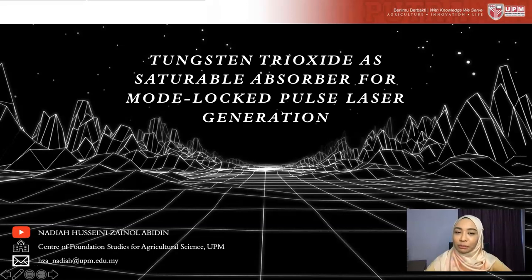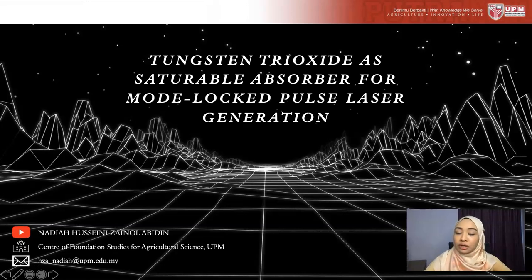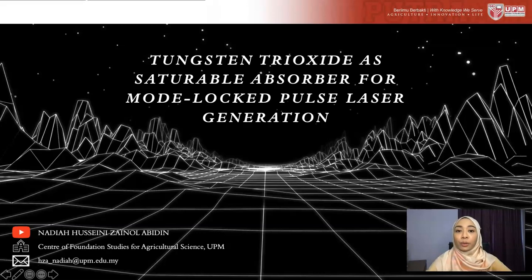Assalamualaikum warahmatullahi wabarakatuh and a very good afternoon to everyone watching this video. I am Dr. Nadia Hussaini Zainul Abidin from the Center of Foundation Studies for Agricultural Science of University Putra Malaysia, and today I will be talking about tungsten trioxide as a saturable absorber for mode-locked pulse laser generation.